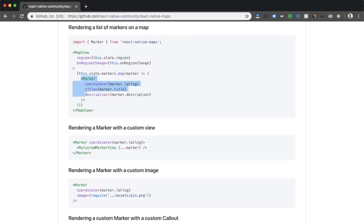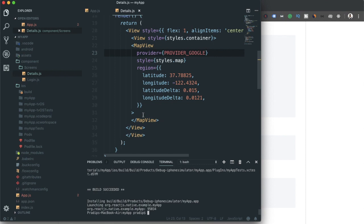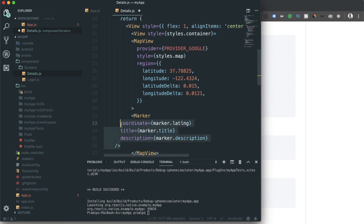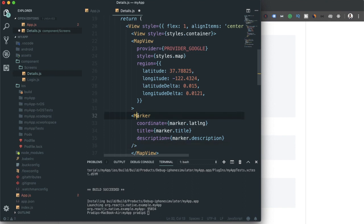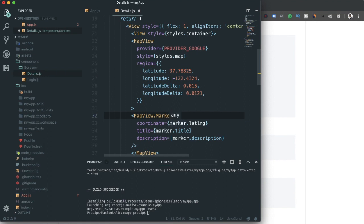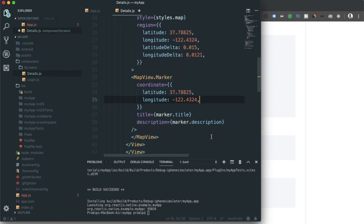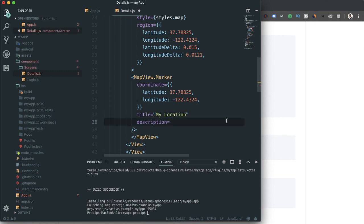Right now I'll implement a map marker on our map. I'm adding MapView.Marker inside the MapView, specifying a coordinate, a title, and a description — using the default coordinate from the documentation as a starting point. You can customize the coordinate to your own location.